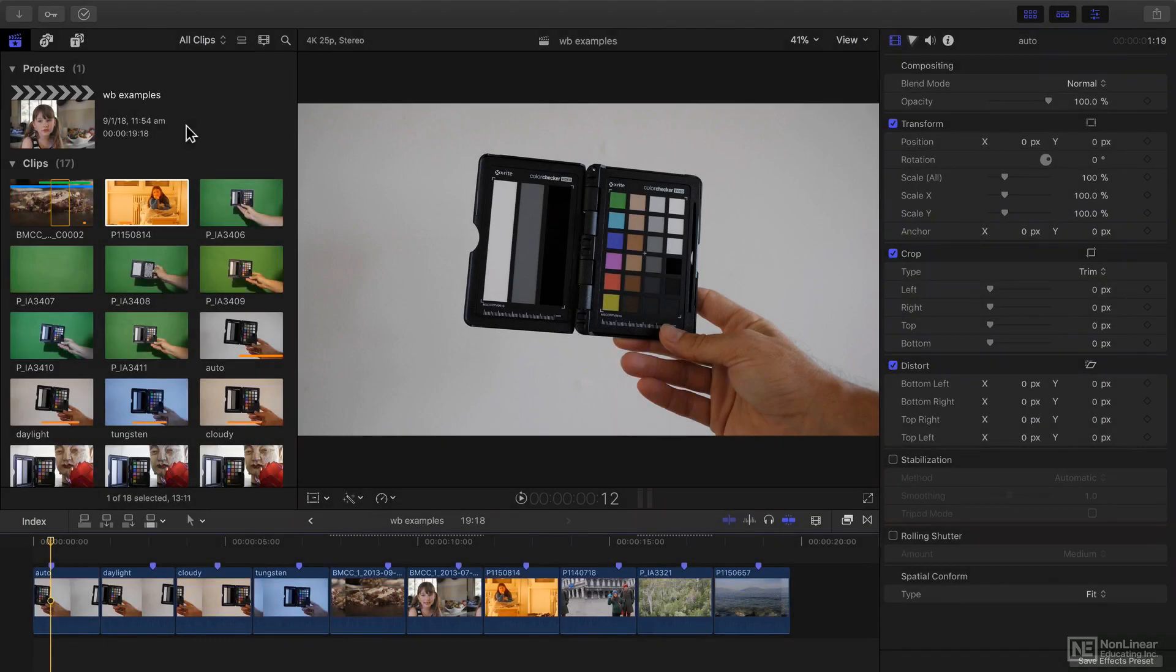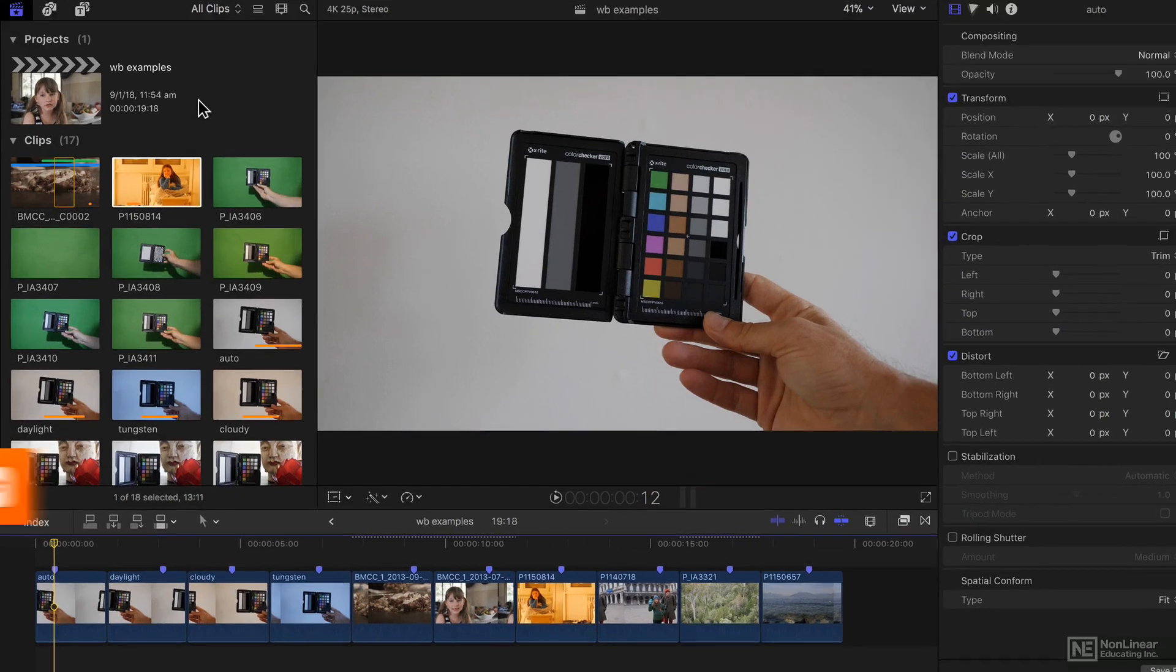One of the most basic aspects to color correction is getting white balance correct, and in this video I'll show you the tools that Final Cut gives you to correct it if you or the camera get it wrong.